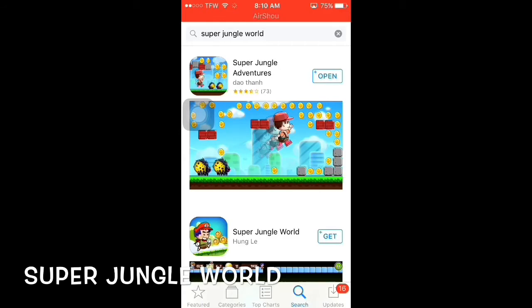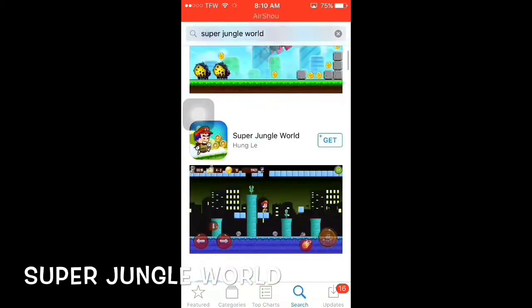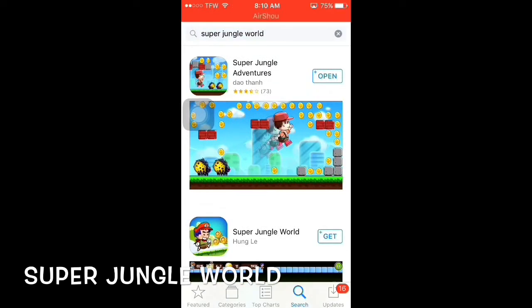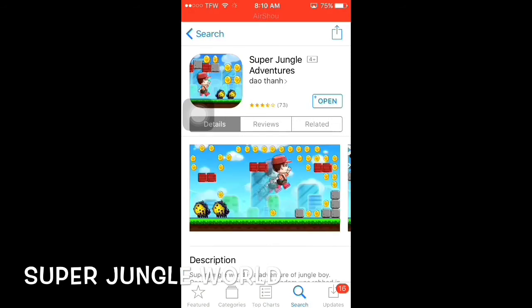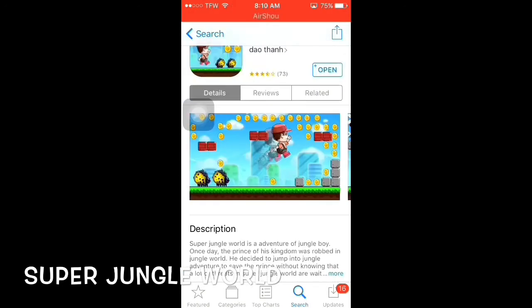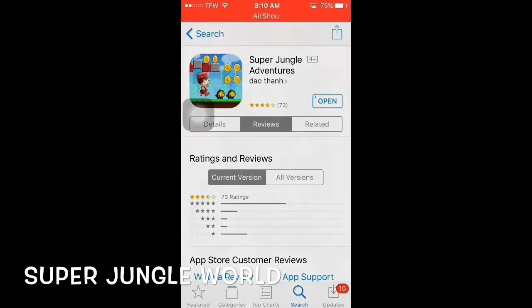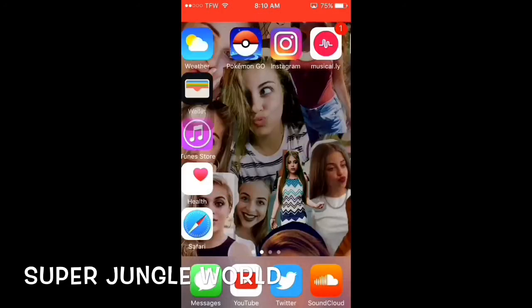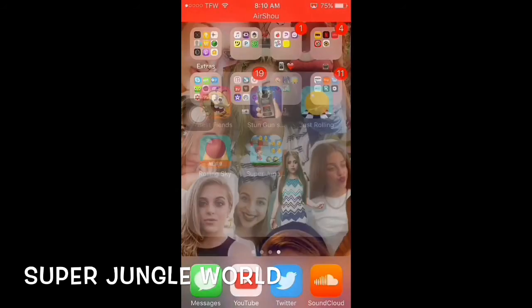There's a bunch of Super Jungle Worlds but you want to click the first one by Dale. This one right here. You're gonna download it — just download it, and then it should be right here.